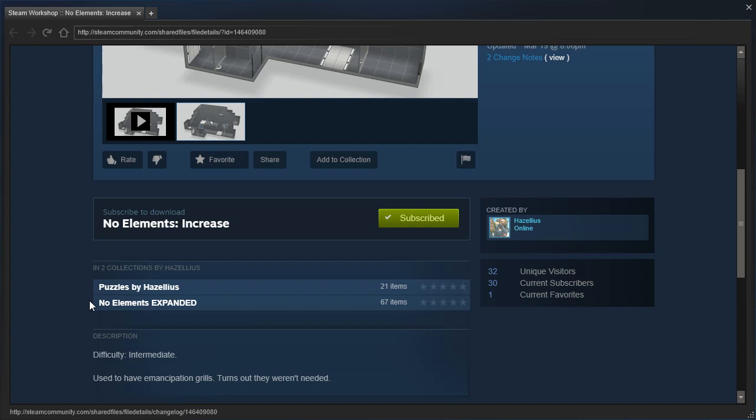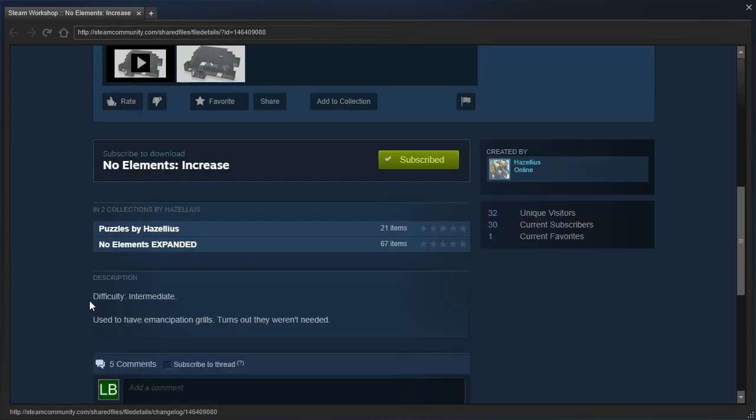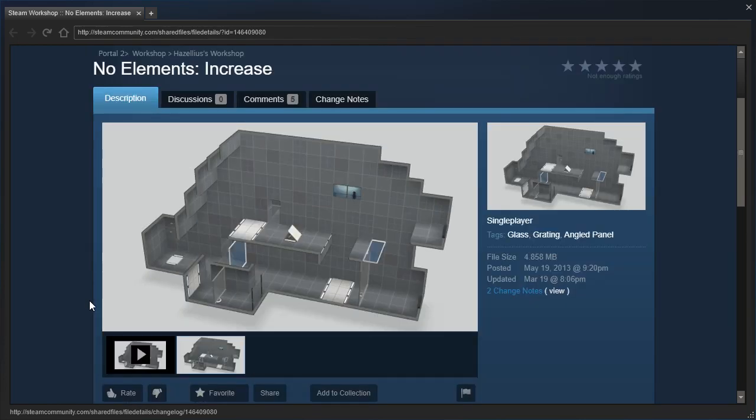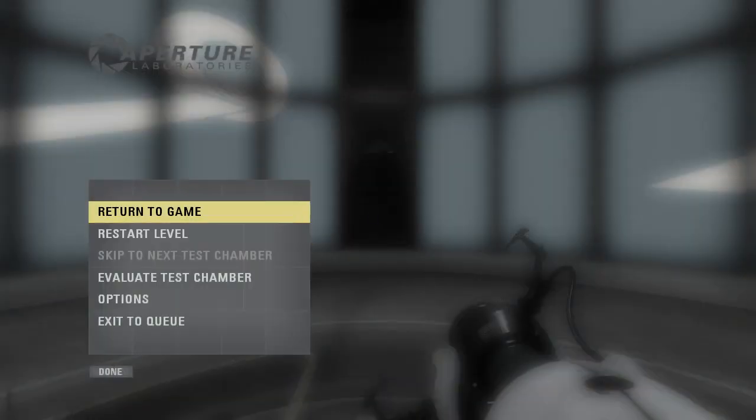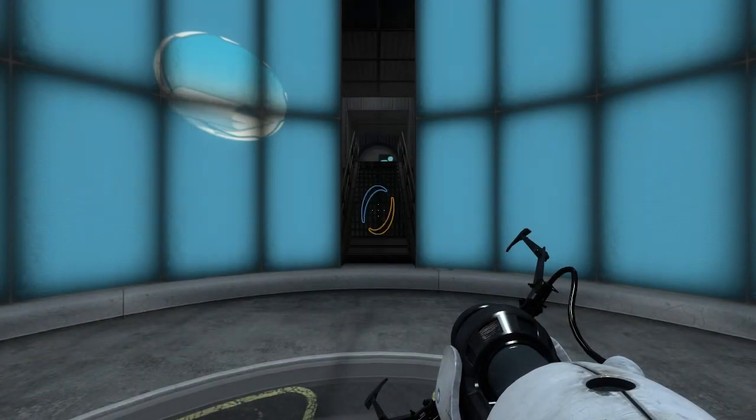Difficulty Intermediate. Used to have Emancipation Grills, turns out they weren't needed. Alright, well, now it's a true No Elements map in that case. And bam!